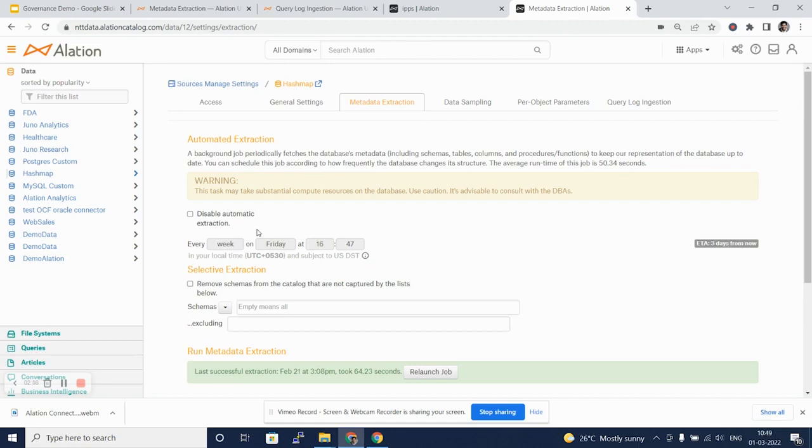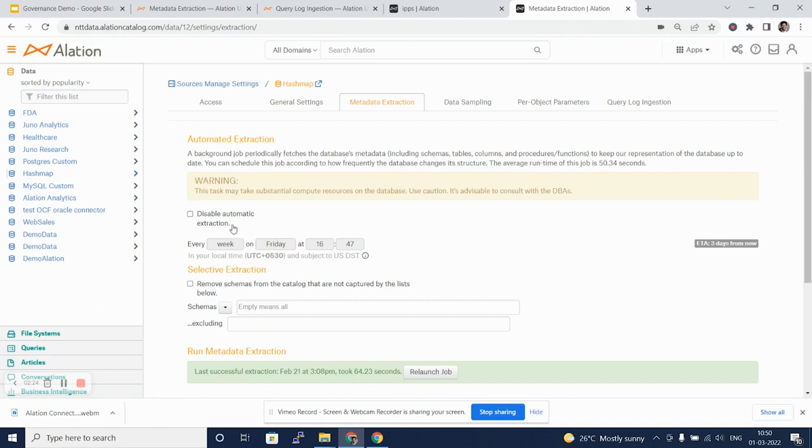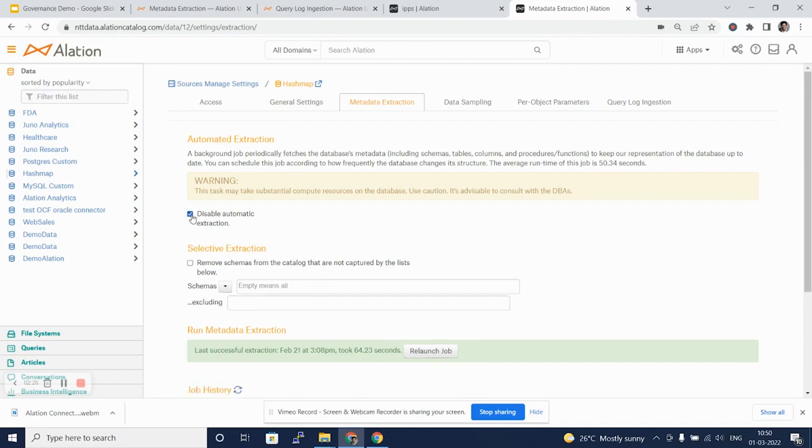So we need to be cautious about the credit usage that can cost you if these jobs are run too frequently. I will disable this automatic extraction for the POC phase and we will move on to the next feature.